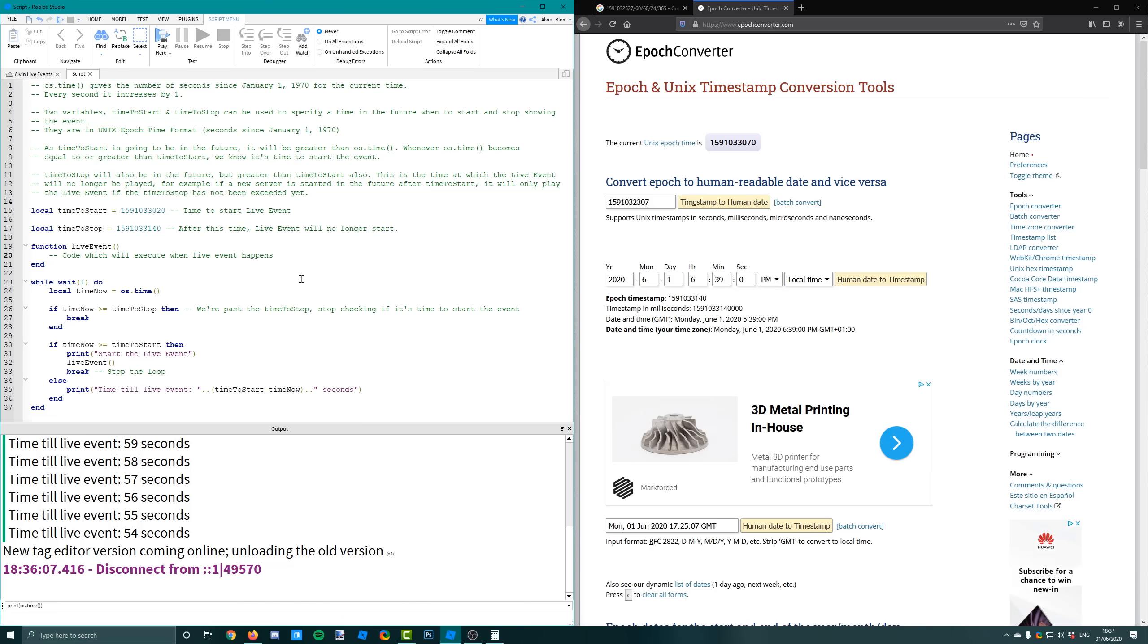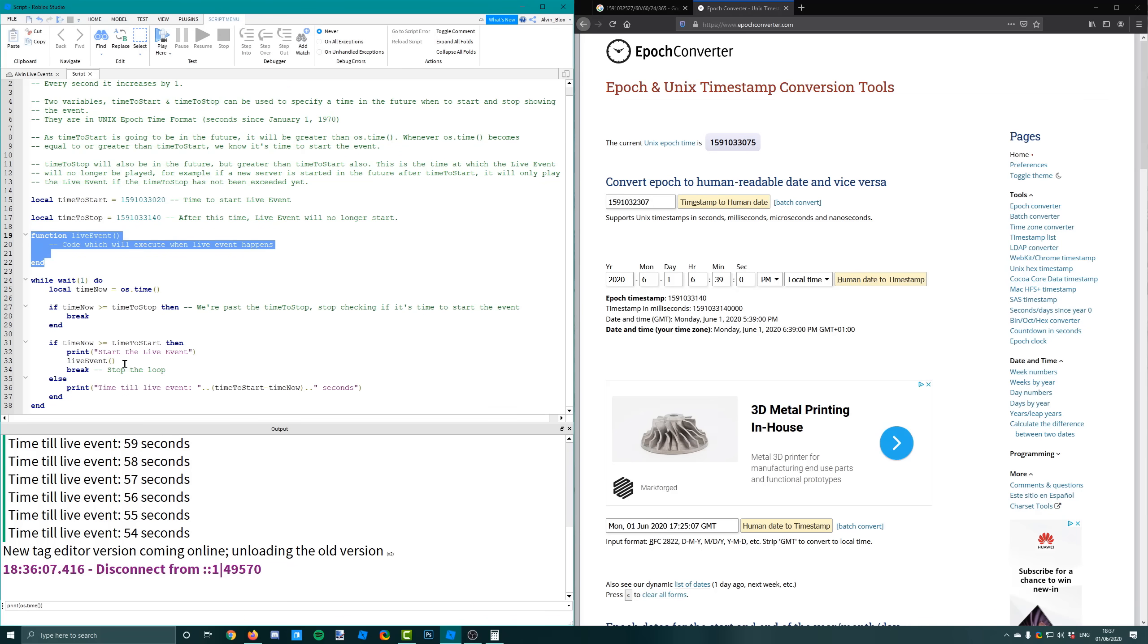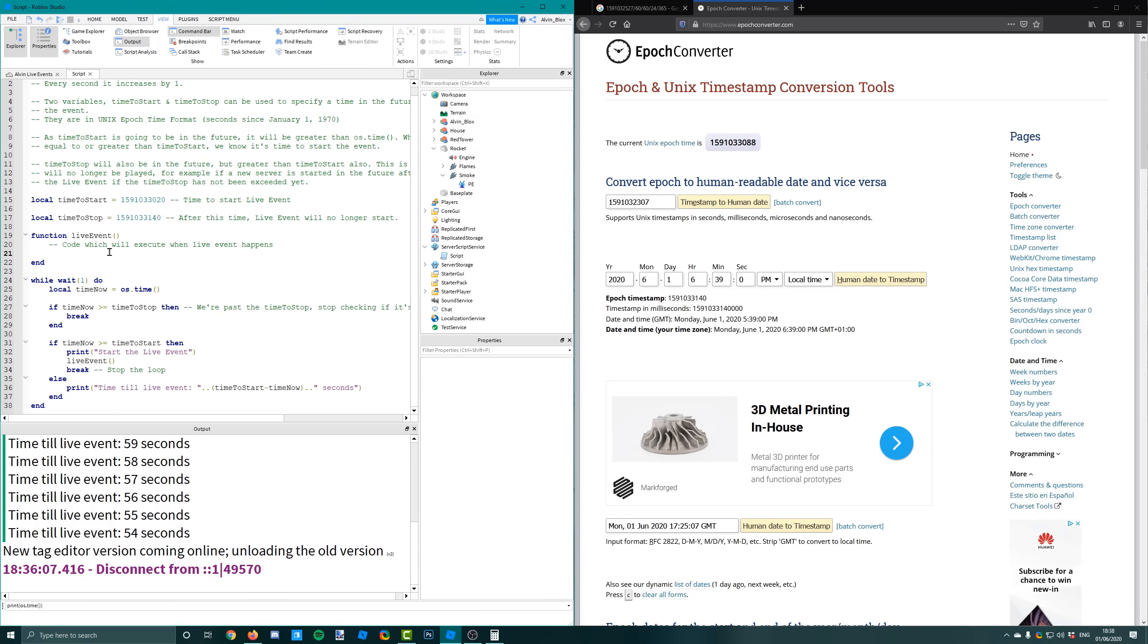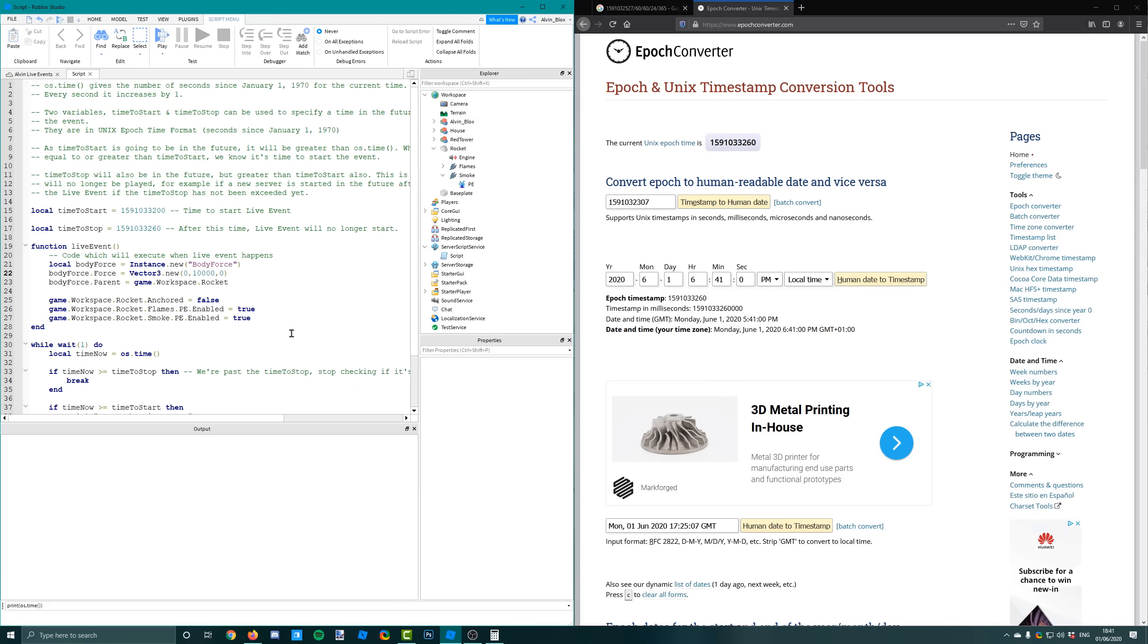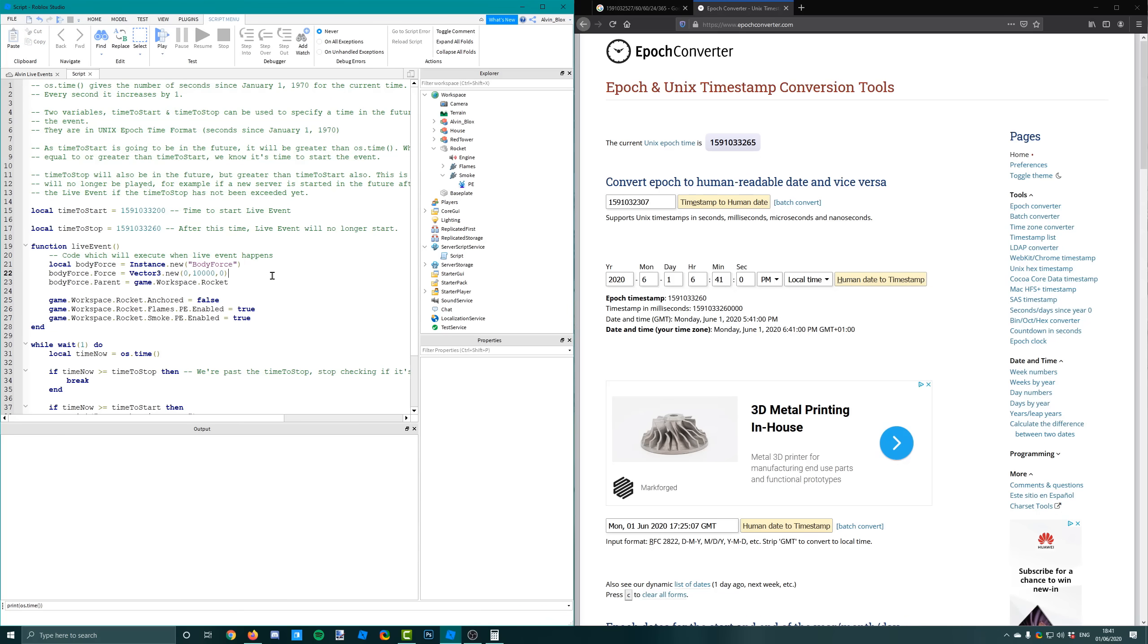So how do you trigger things to happen when your live event happens? I've created a function called live event and I'm calling it when the time now gets greater than the time to start. And you can do any code in here. So if you wanted to launch a rocket, for example, I could insert a body force into this rocket here. So what I've just done, I've made some code in this live event function which is going to insert a body force into the rocket and unanchor it and turn on some particle emitters so it looks like it's blasting off into space.